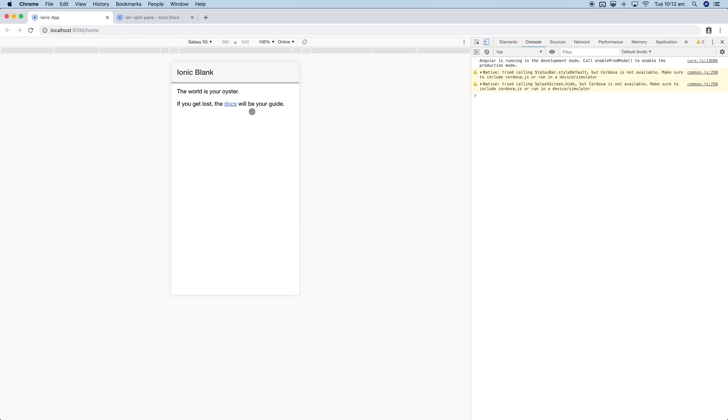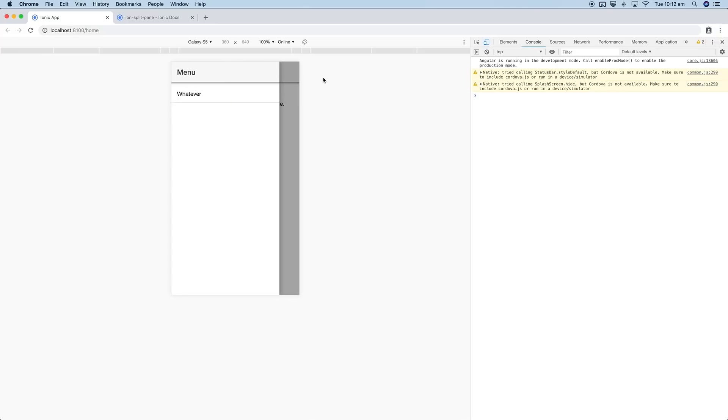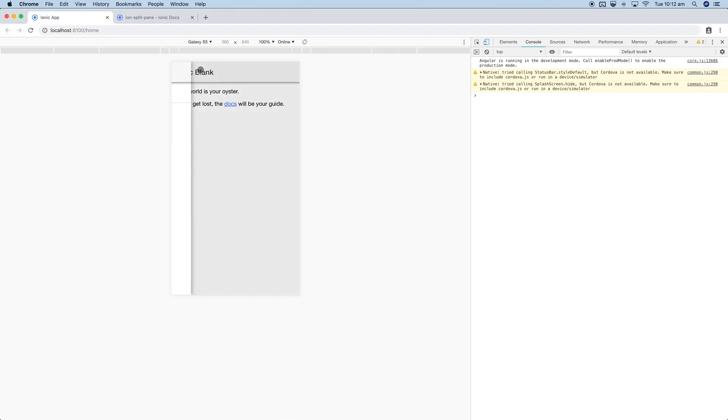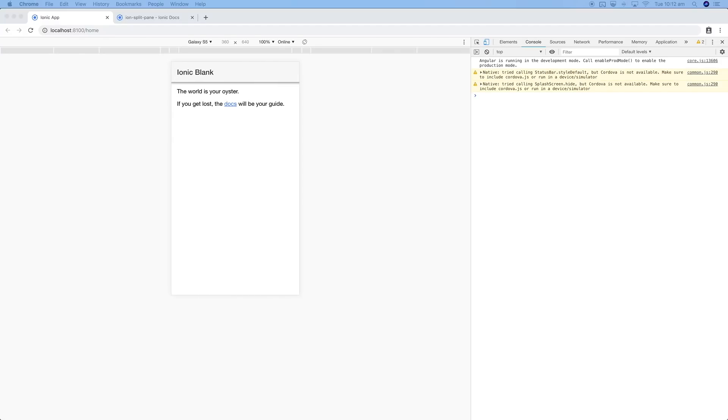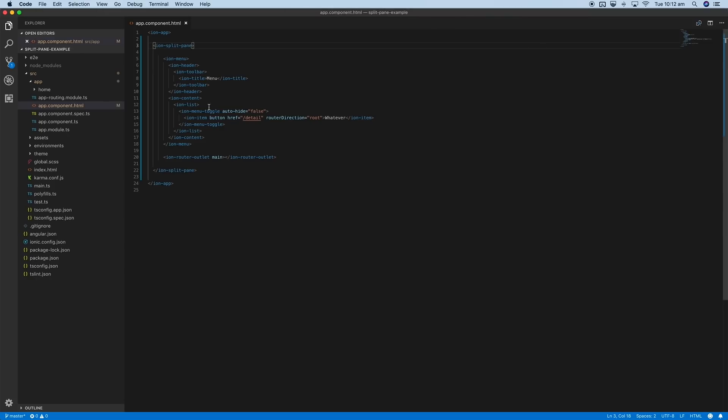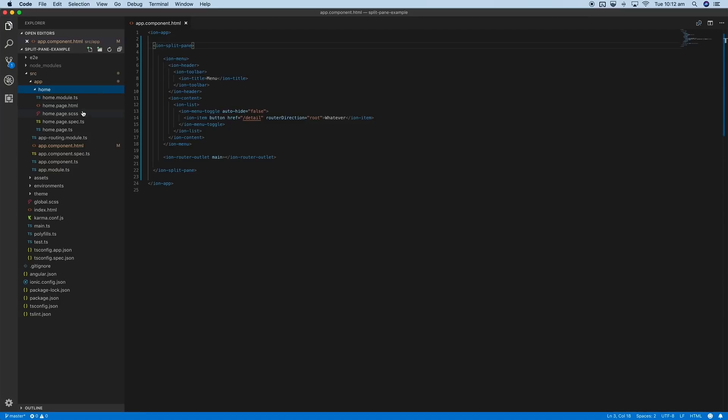If I shrink back down to the normal mobile app size, you can see there's no way to actually get to the menu now. I can do the whole drag from the side thing which does work, but there's no real cue that you can do that, and the user's probably not going to know that the menu exists there. So what we can do to enable that navigation is just open up the template for the page we're on.